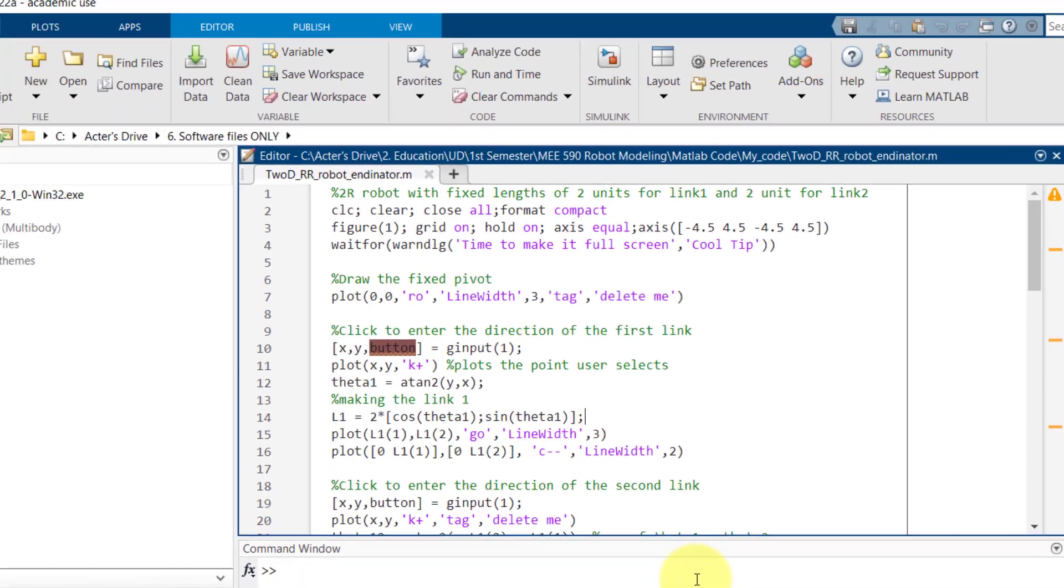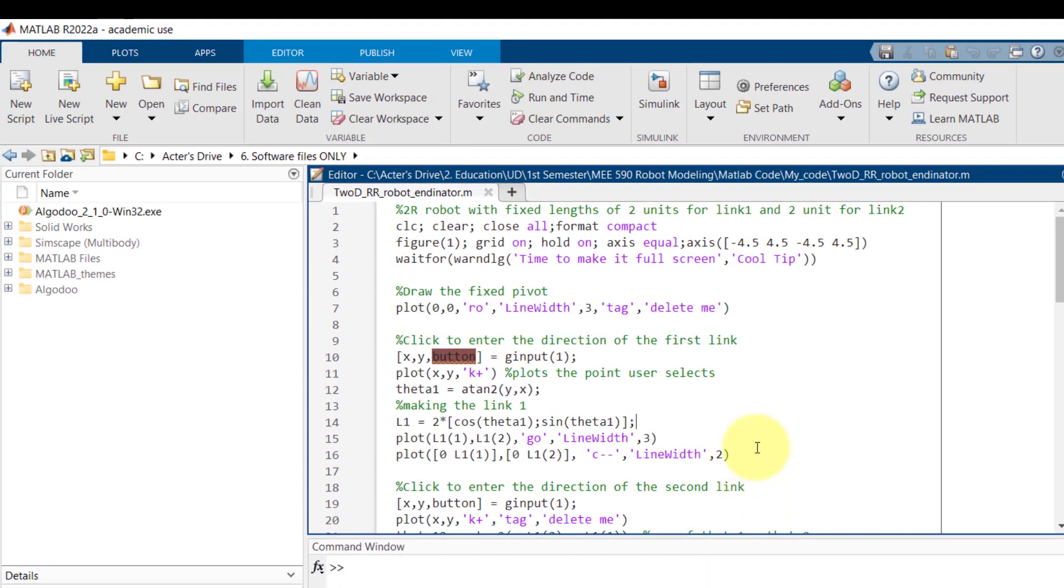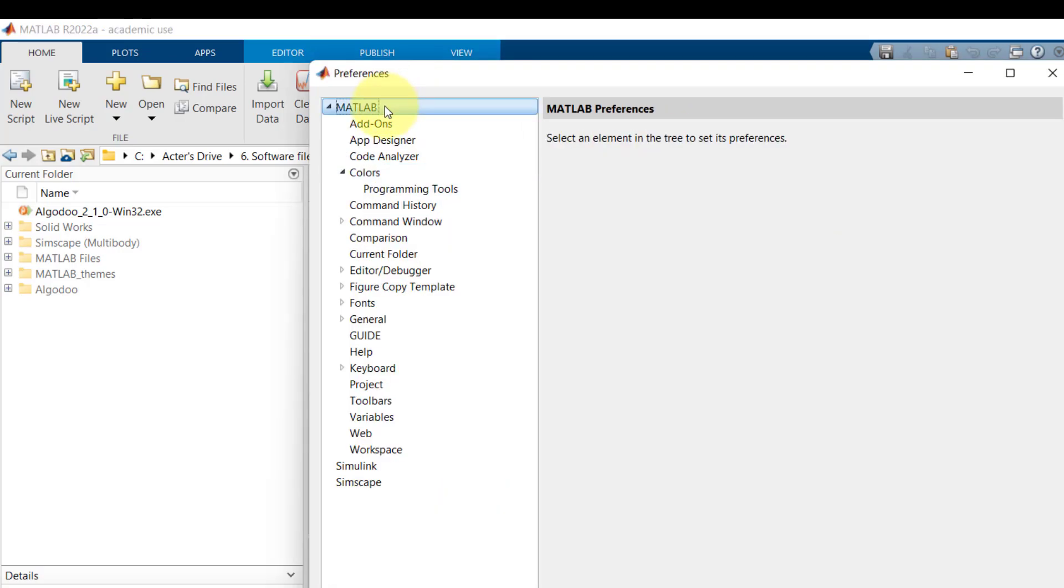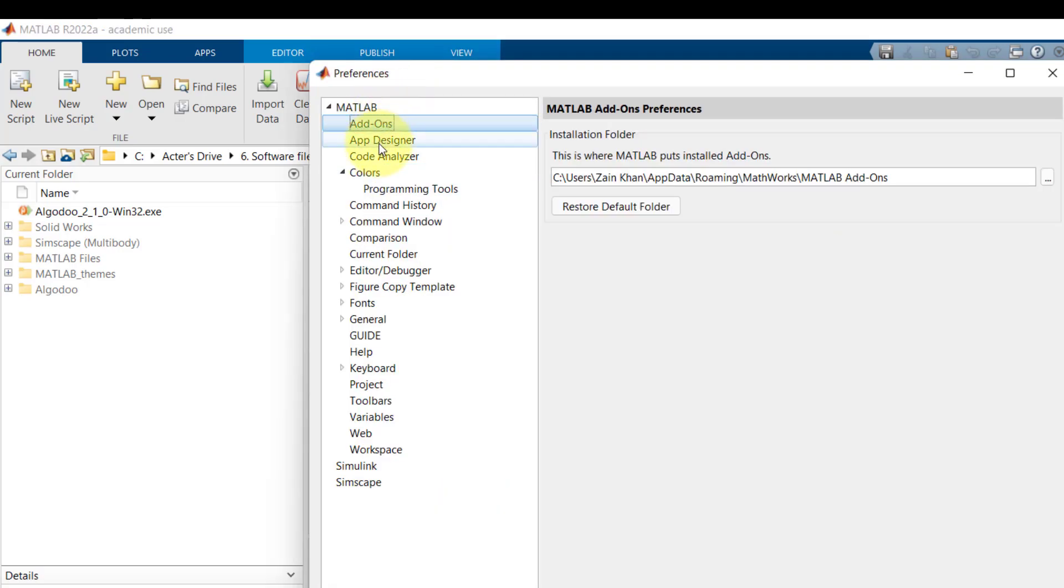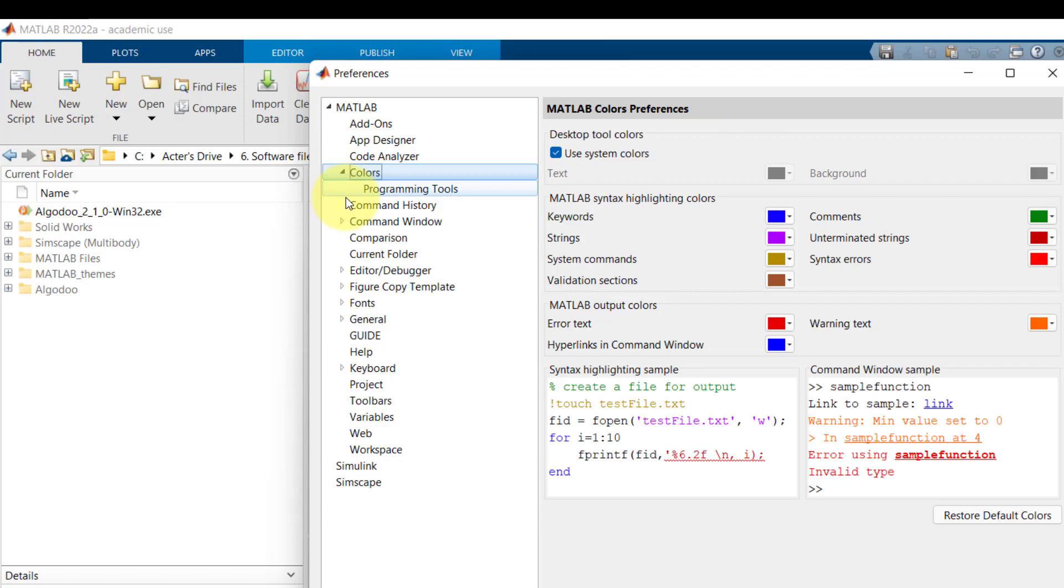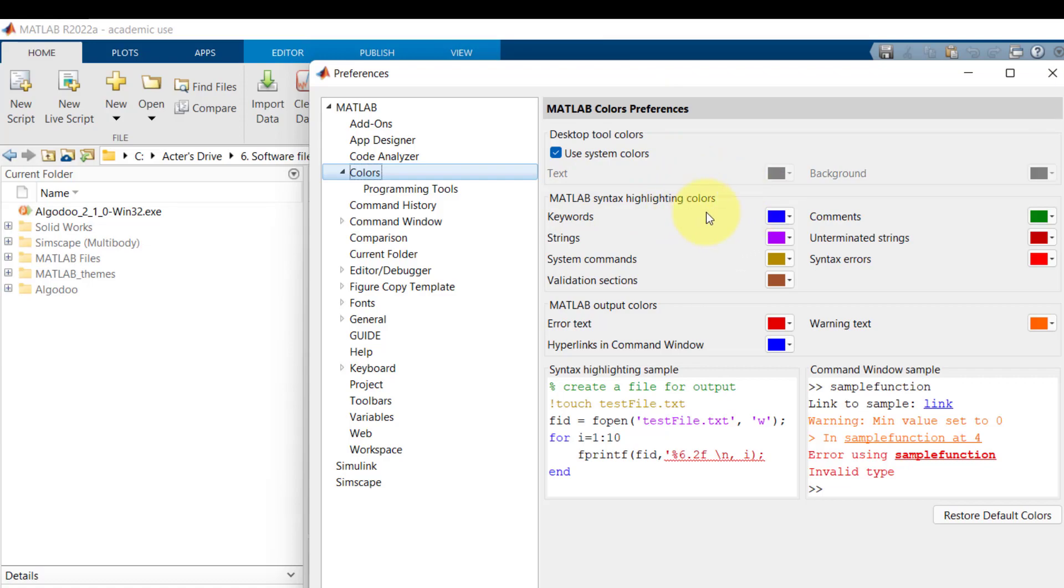For the first way you need to go to the home tab on the top and within the home tab you have to browse to preferences. Here you make your way to the color and here you can change everything from the background to the keywords to strings, commands and everything.